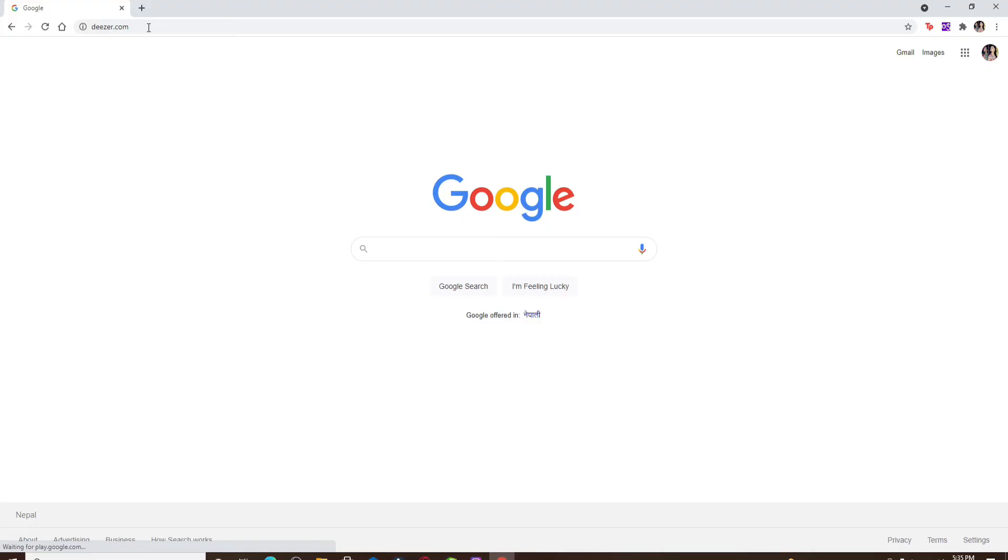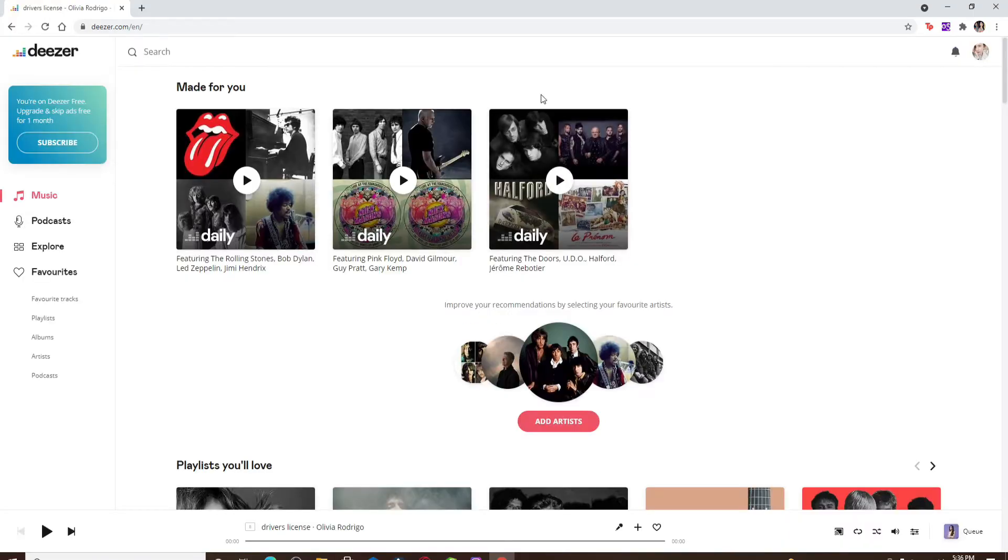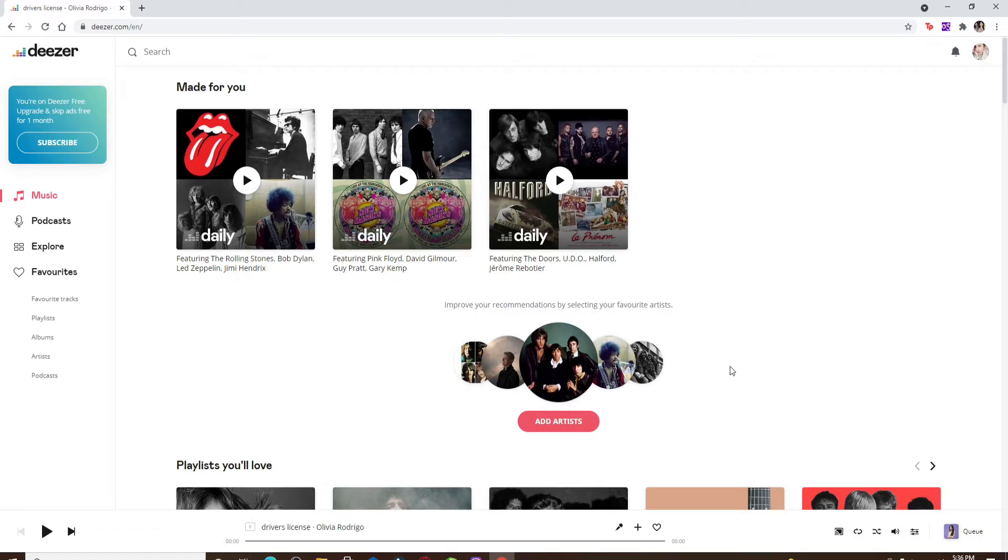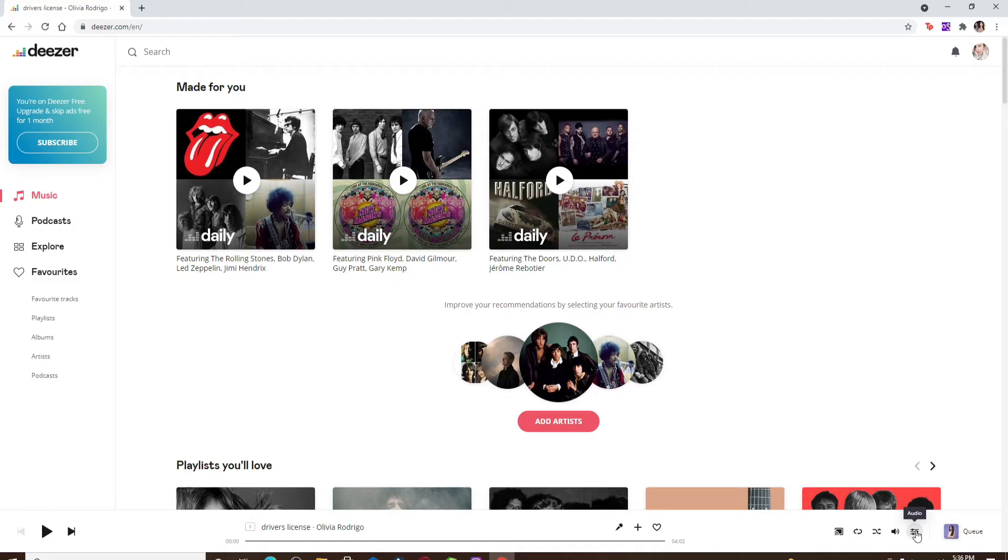Make sure you're signed into your account and you'll directly find your audio quality settings in the music player at the bottom. Click on this button right here in order to open up the audio settings.